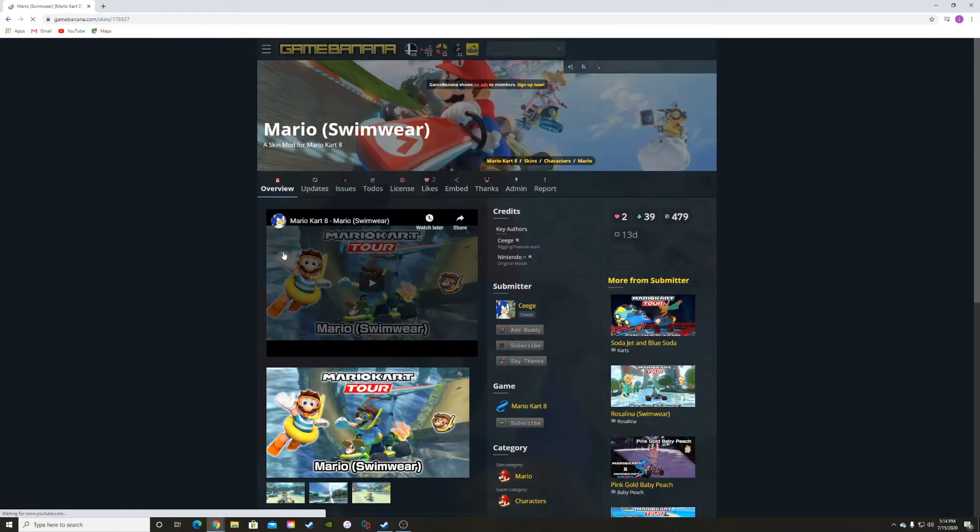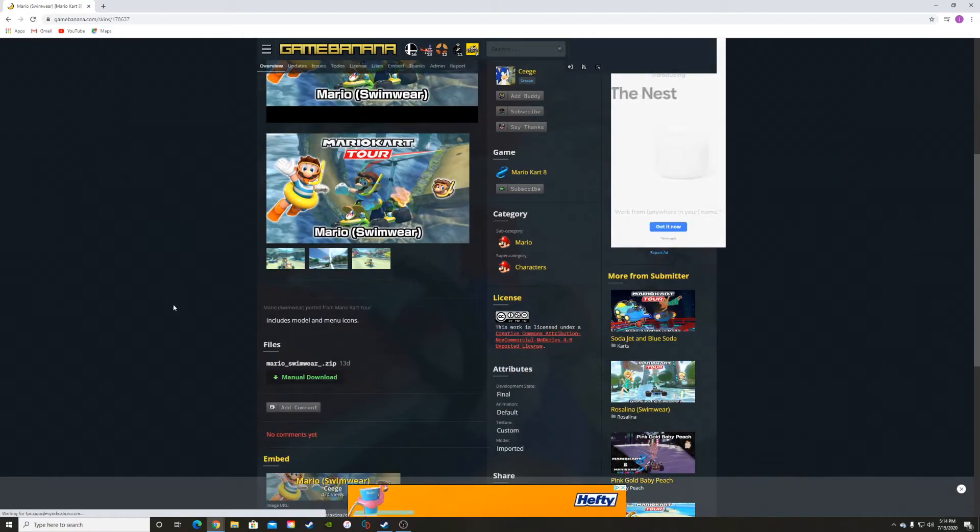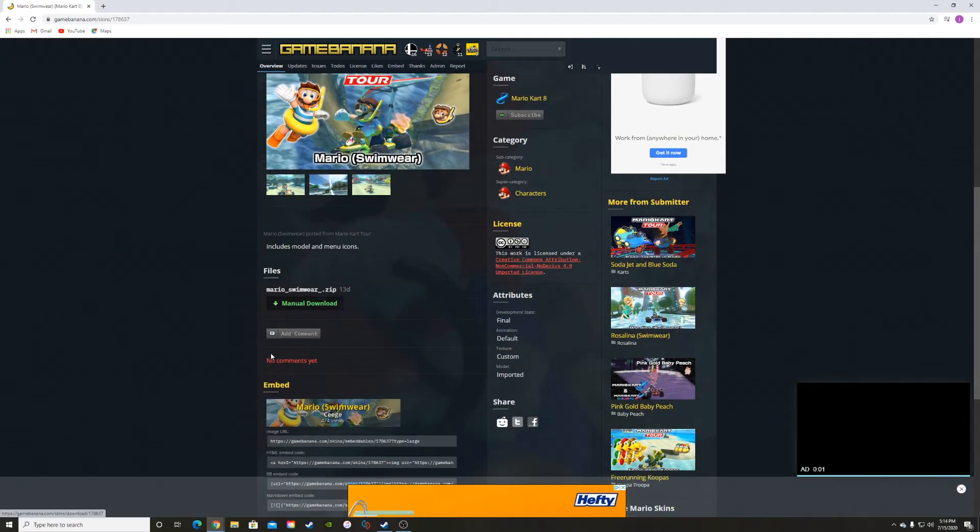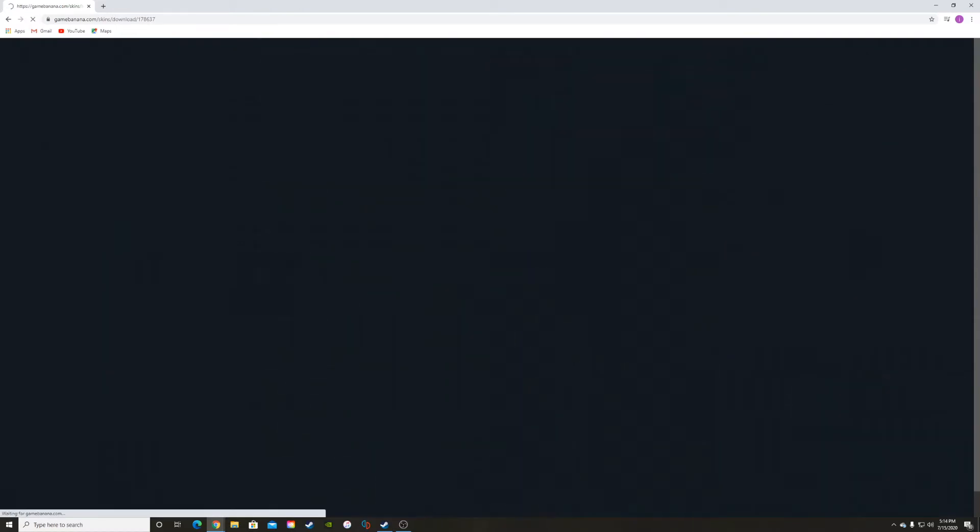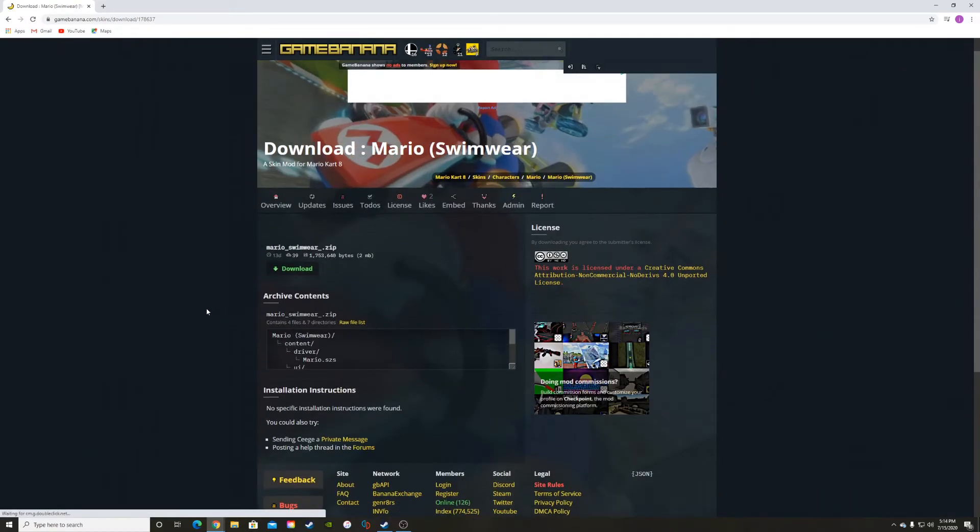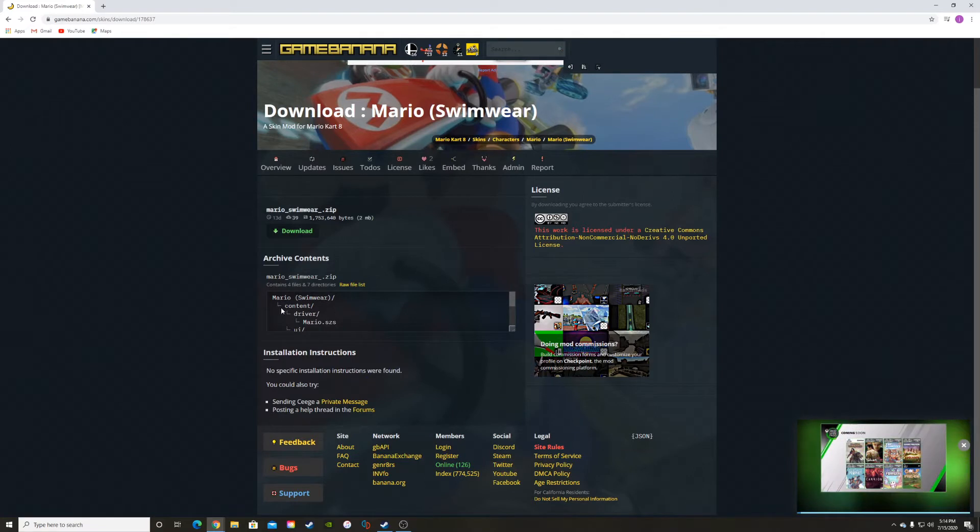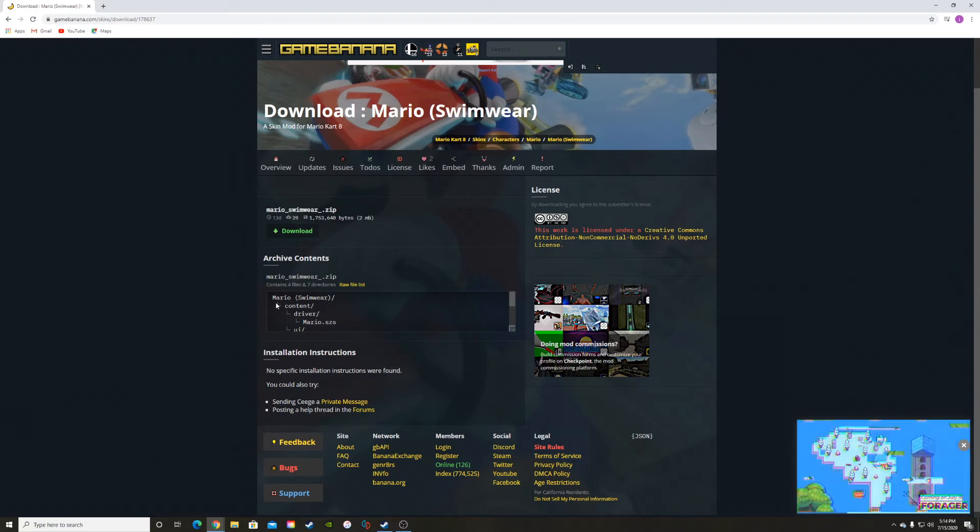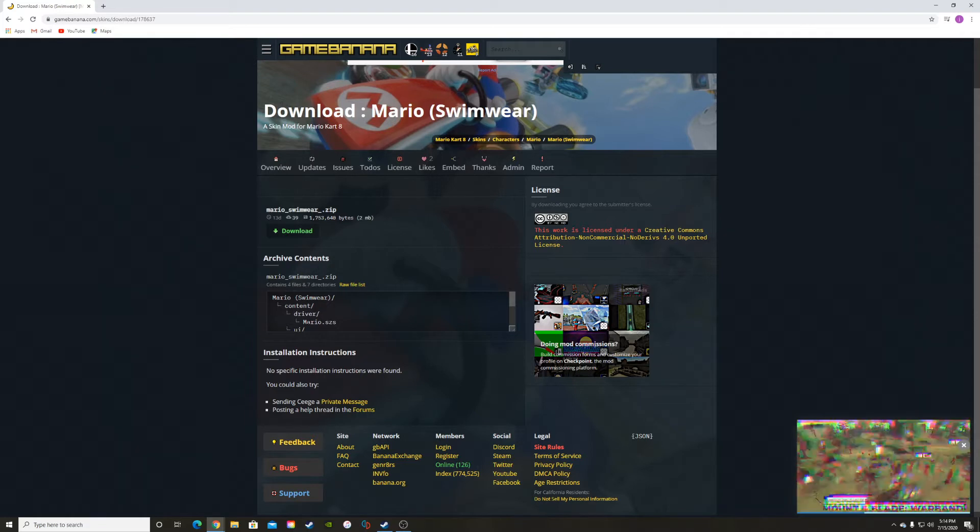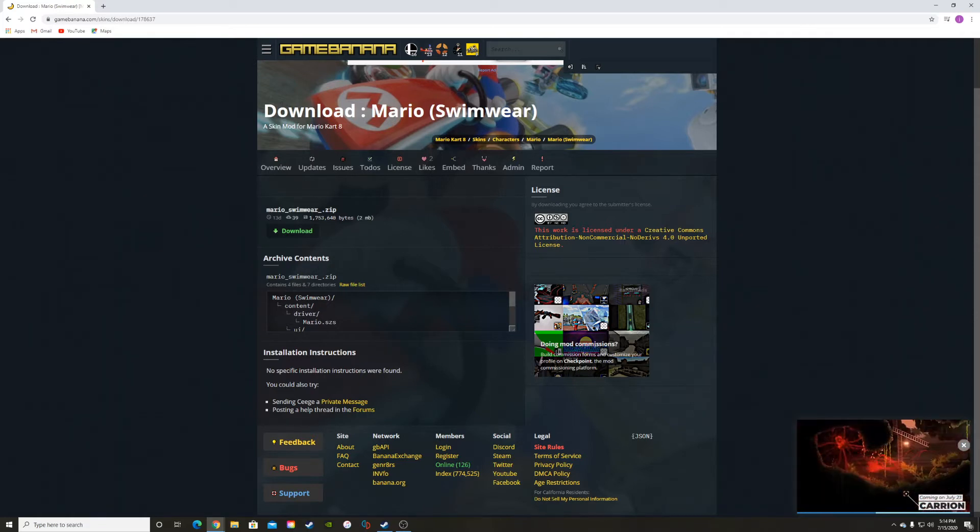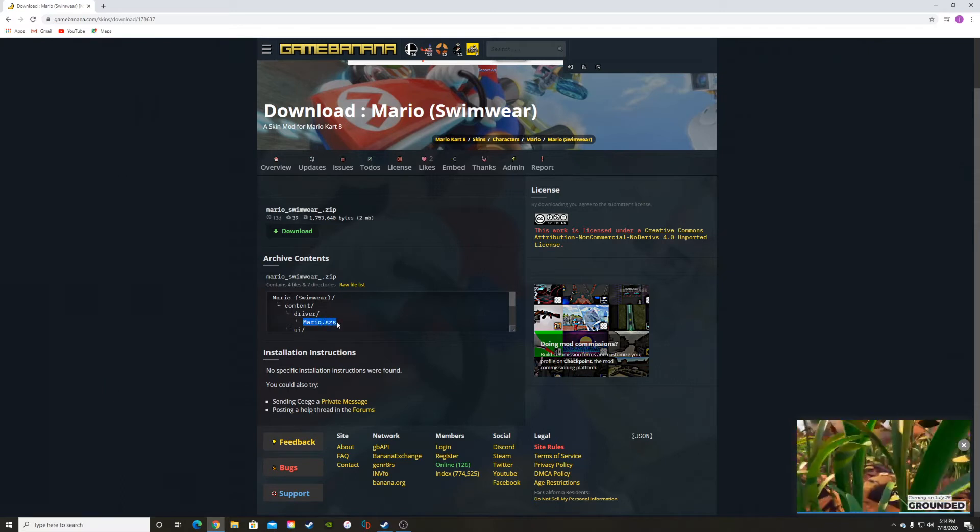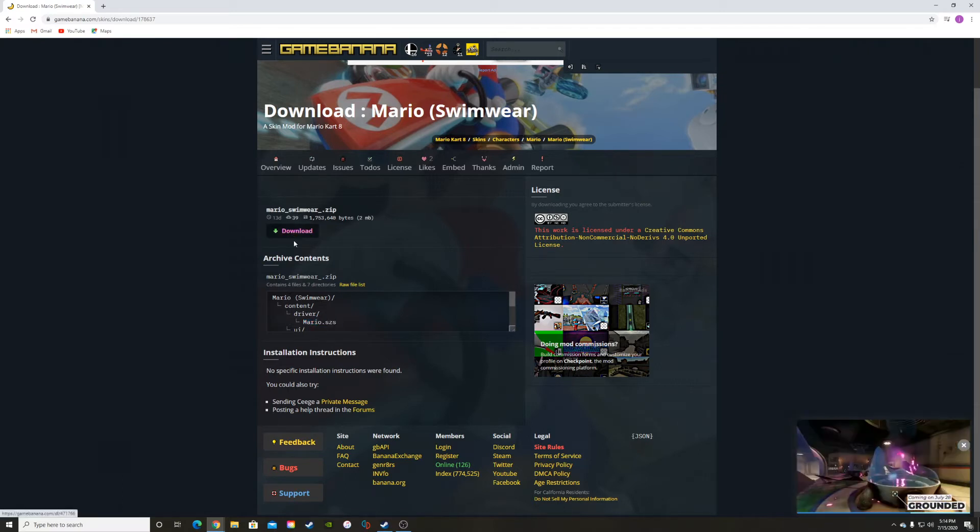Let's get this one, Mario swimwear. You scroll down to here and get manual file. If you look here, it shows the contents. In order to get our new skin, we need to focus on this part right here, the content/driver and then the Mario.szs. This is what replaces the actual Mario character.